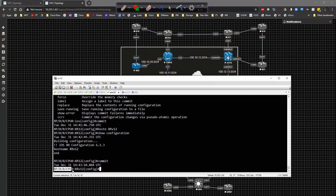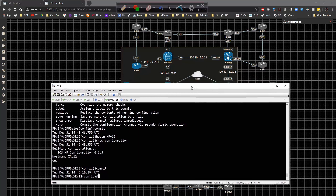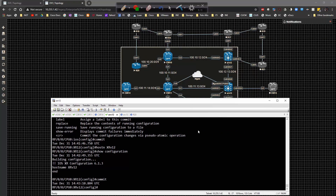That's basically the initial setup. This portion deals with the supervisor, which comes into play with the XR platform — I'm not going to get into all the details of the route processor, line cards, slots, ports, and CPU specifics. What we really need to understand is the commit process. For example, if I wanted to configure XR12 to work with CSR10 and XR13, there are a couple things I would have to do. Let's go ahead and type in those commands now.